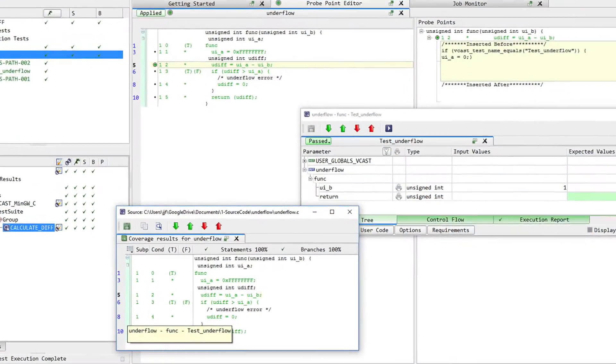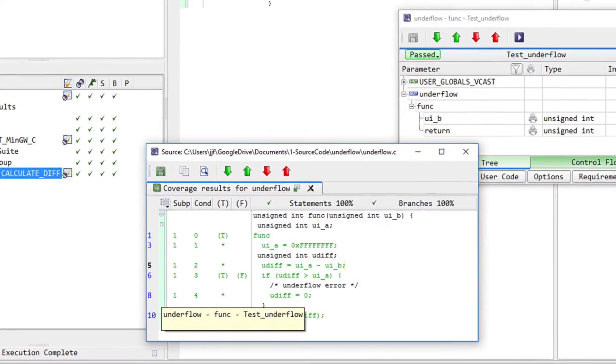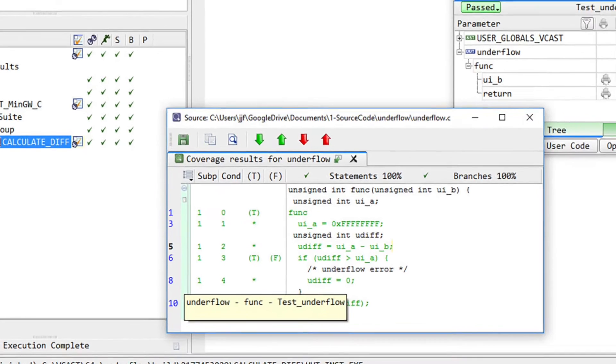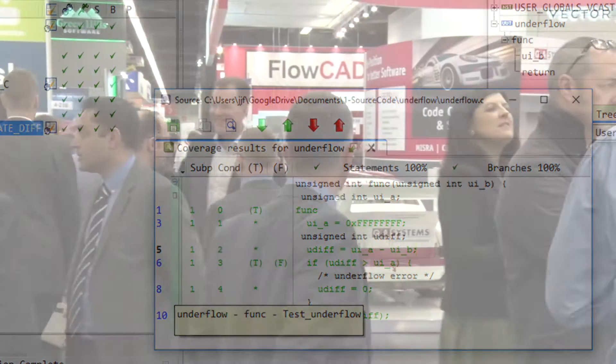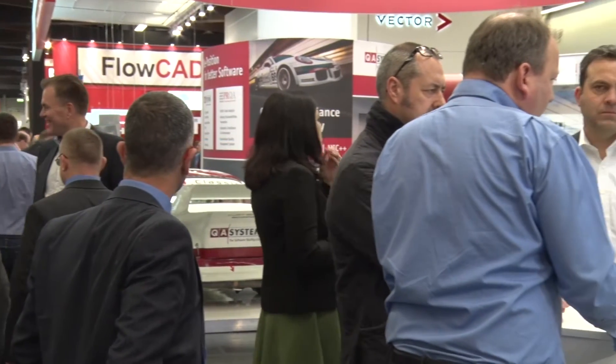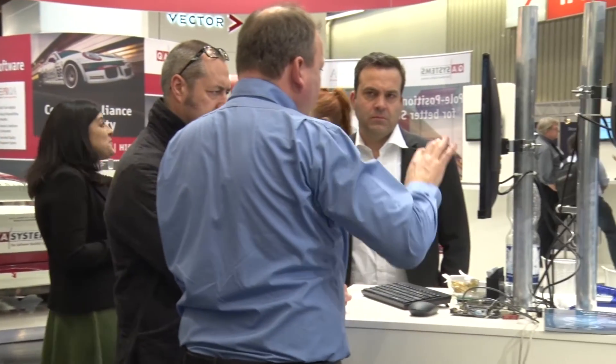We're able to test applications and gain access to the internals of a particular functional unit. For example, a variable may be defined as internal to the scope of a unit. Through the interface boundary, you're unable to test that or set its value. So if you needed it to be set at a particular value, the probe would allow you to do that.